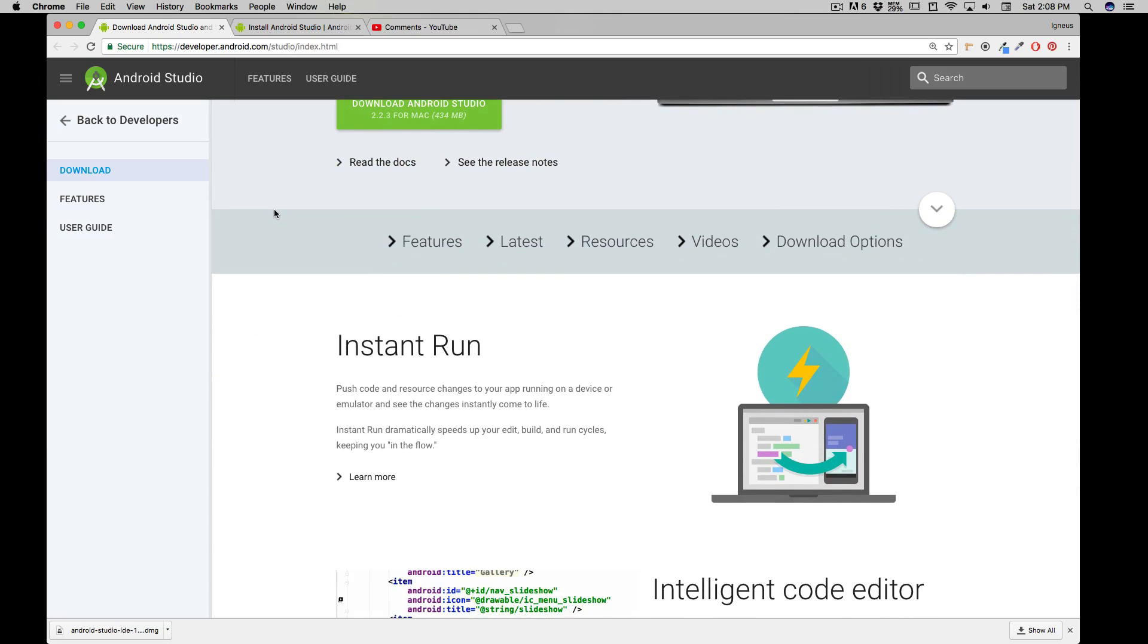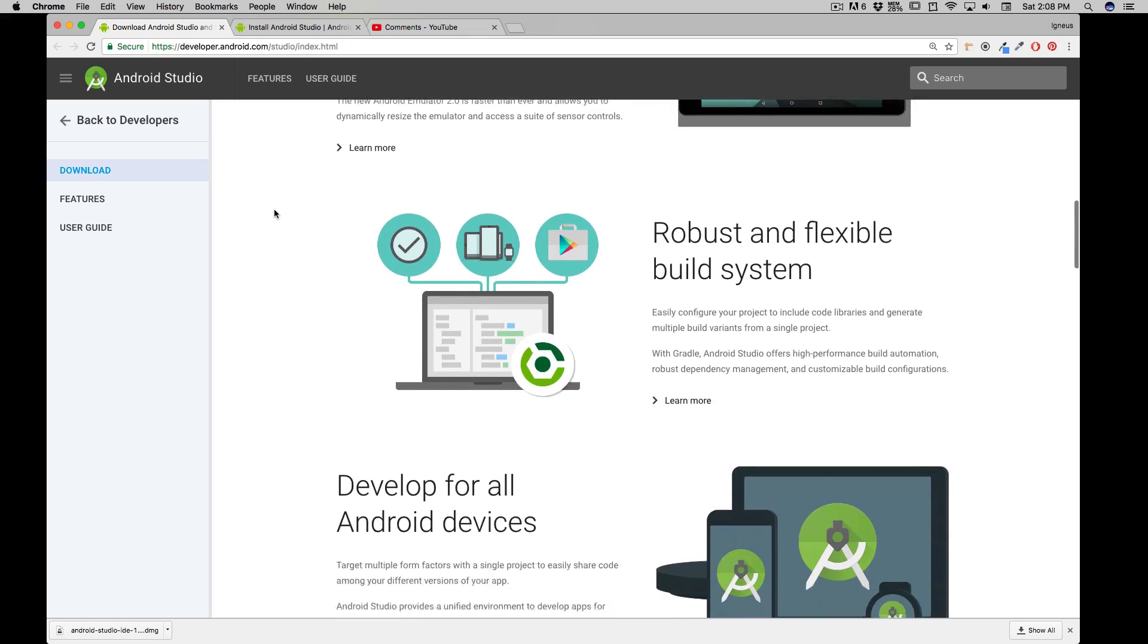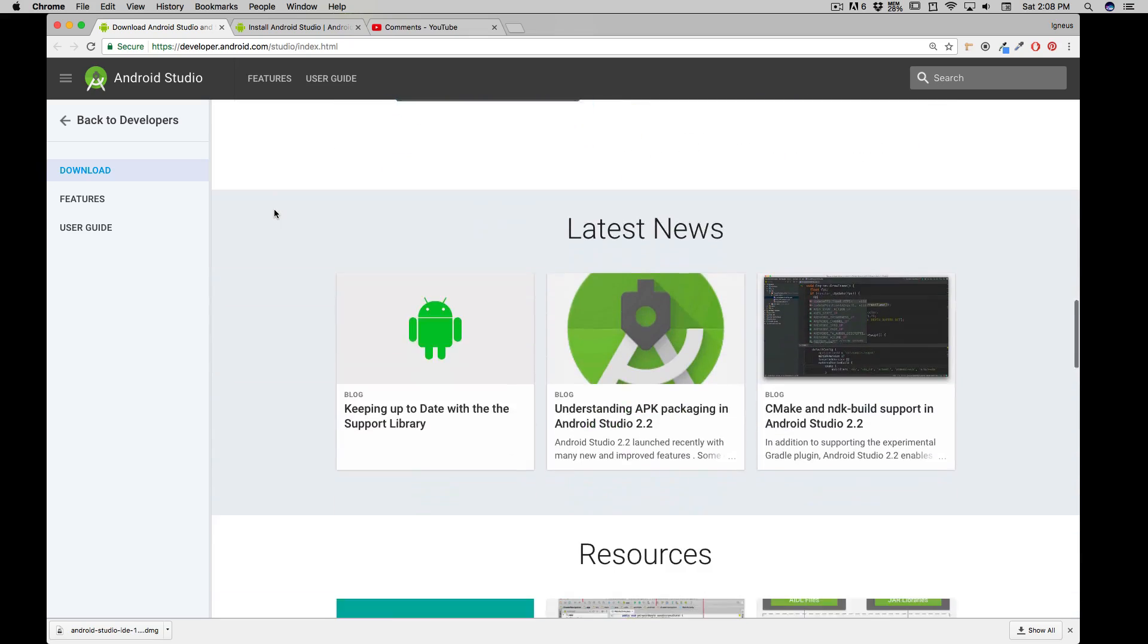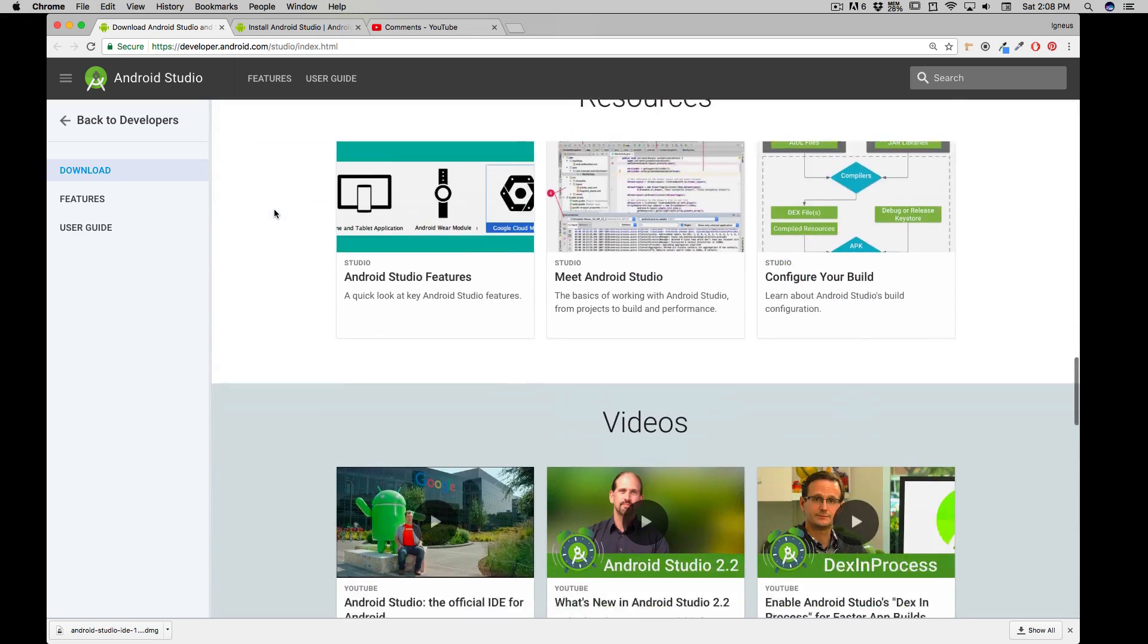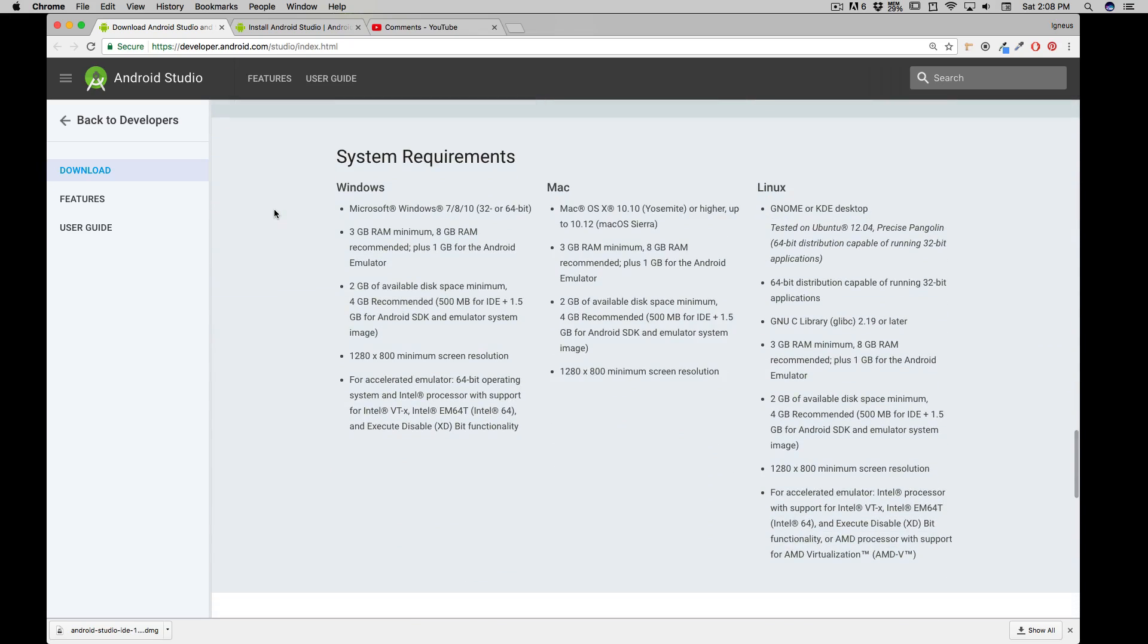Now before you begin with this training, let's clear up a few things and move back a little bit down and talk about the system requirements. So you might be on Windows, you might be on a Mac, or might be on Linux. It doesn't really matter. Android development is completely independent of that platform.